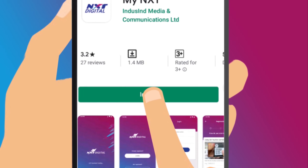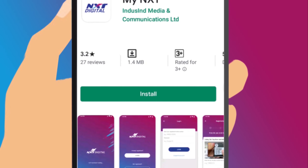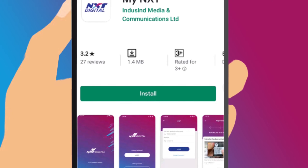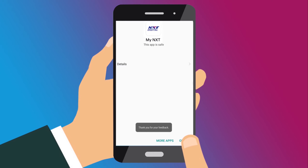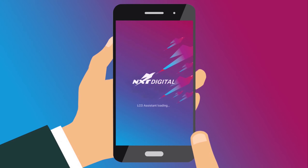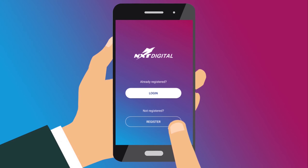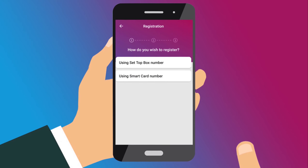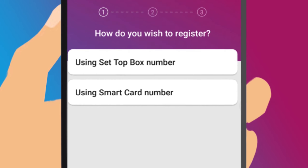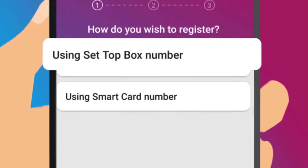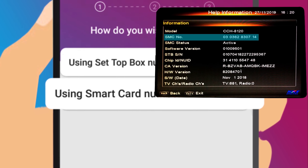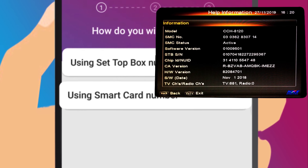Click on the Install button to download and install the app on your Android device. If you are using the Next Digital app for the first time, you will need to first register. You can register by using either your set-top box number or your smart card number.